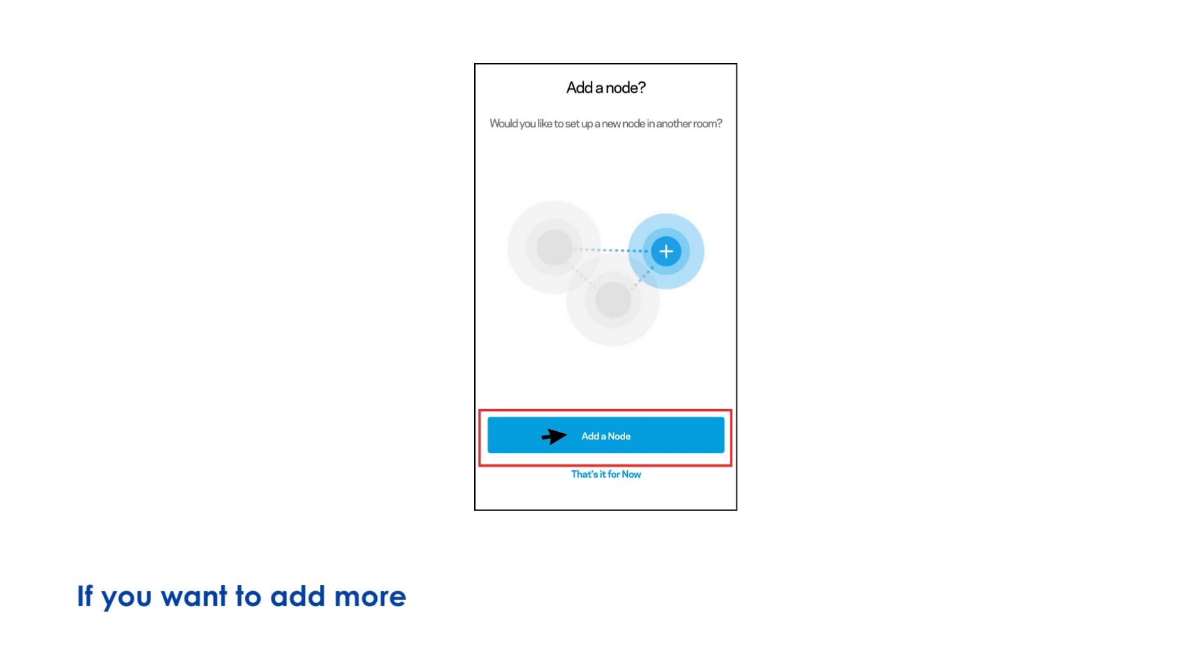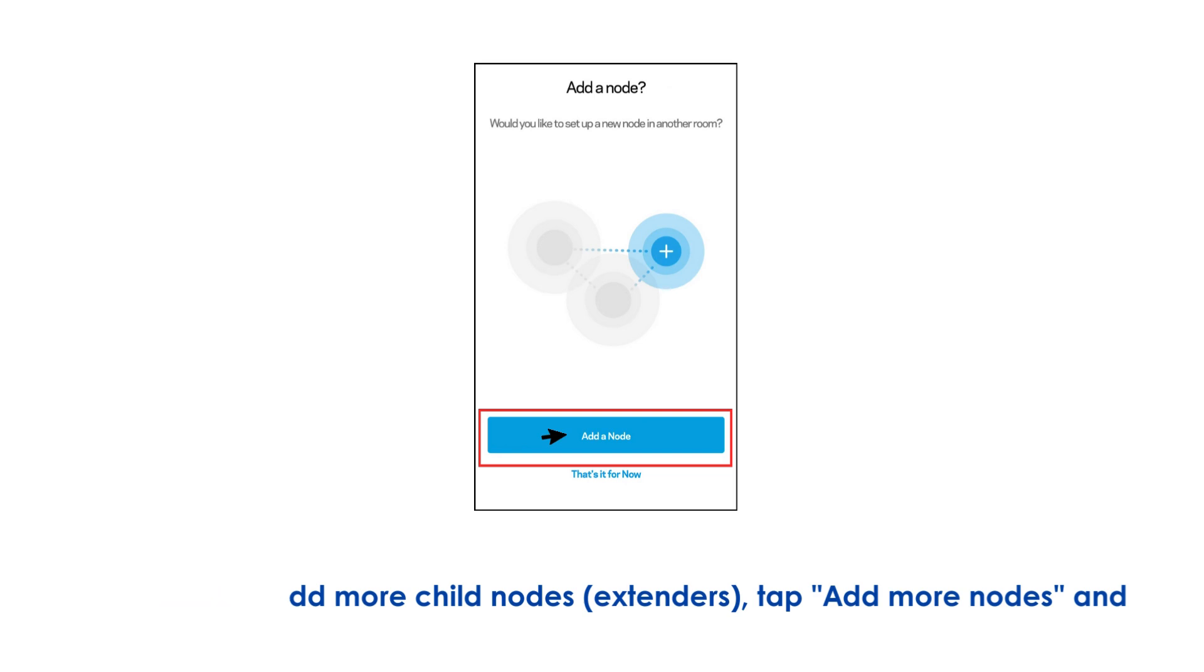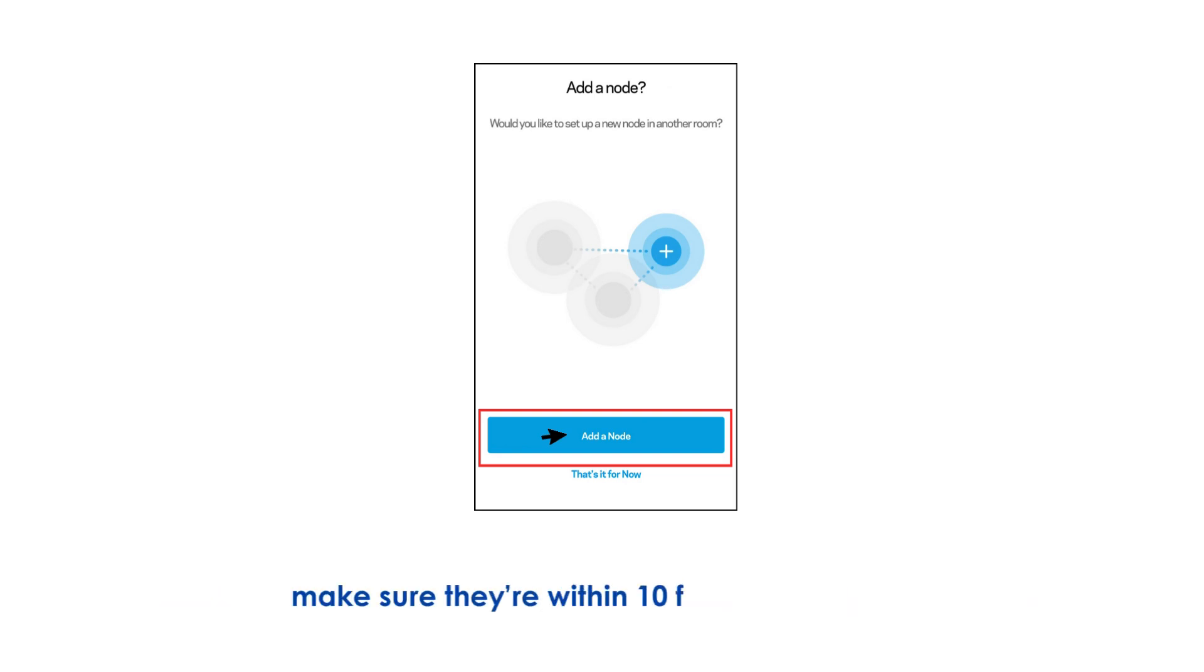If you want to add more child nodes (extenders), tap Add more nodes and make sure they're within 10 feet of the parent node.